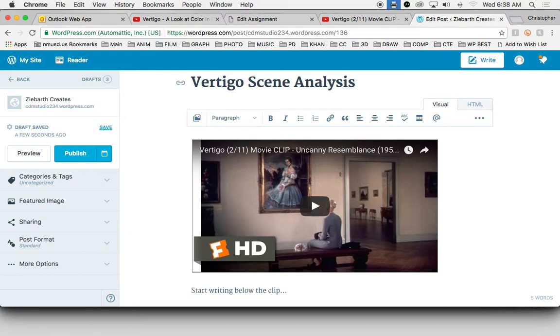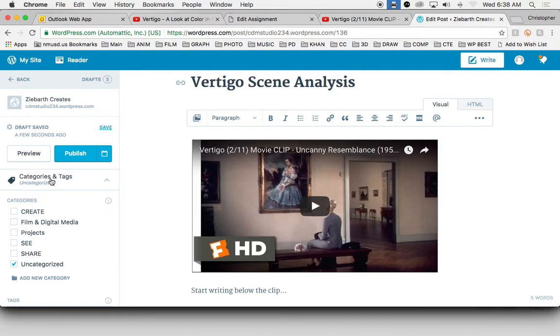Okay. Lastly, make sure you categorize this correctly. Click on categories and tags, and we're going to use the C category for this.